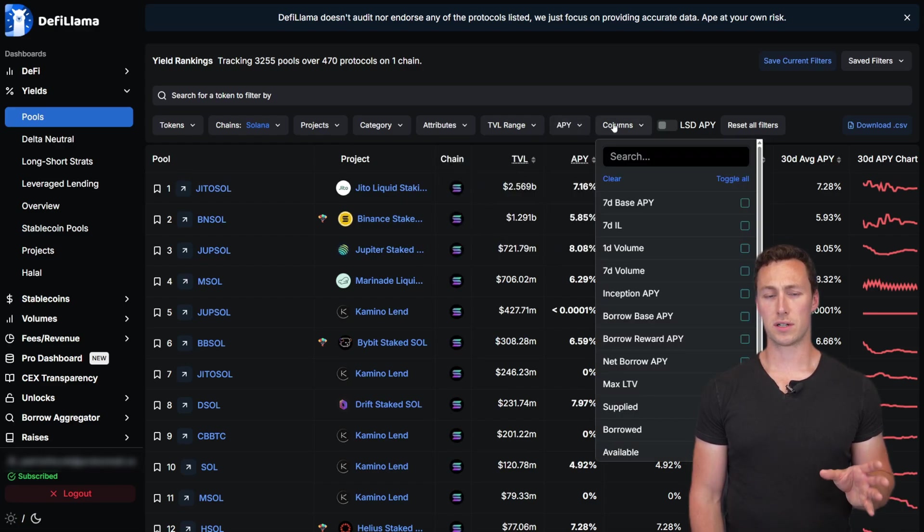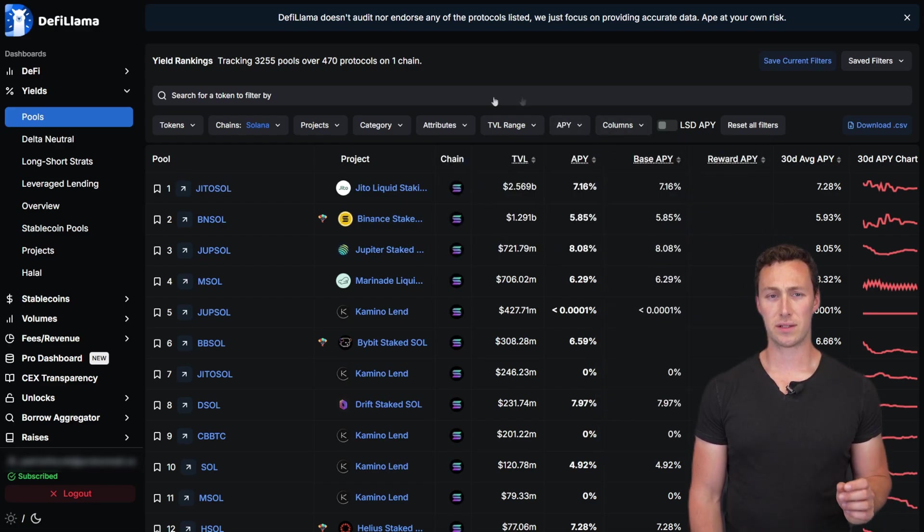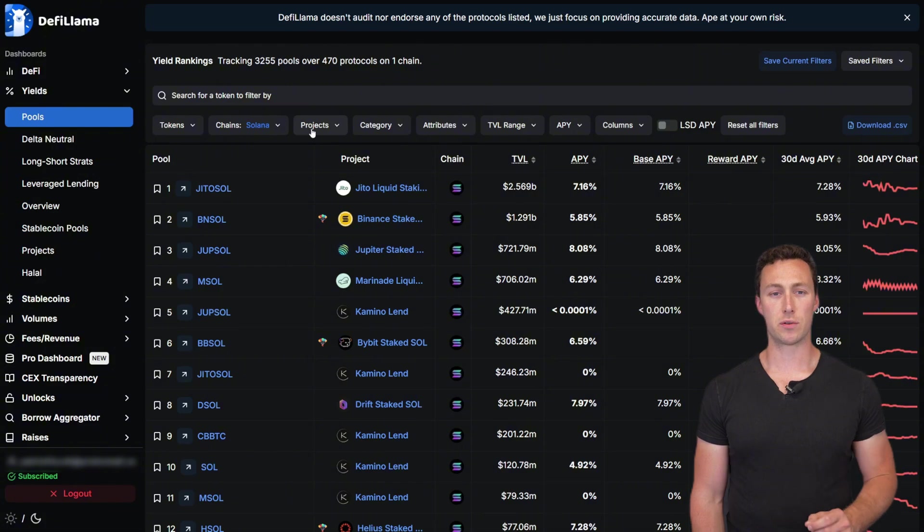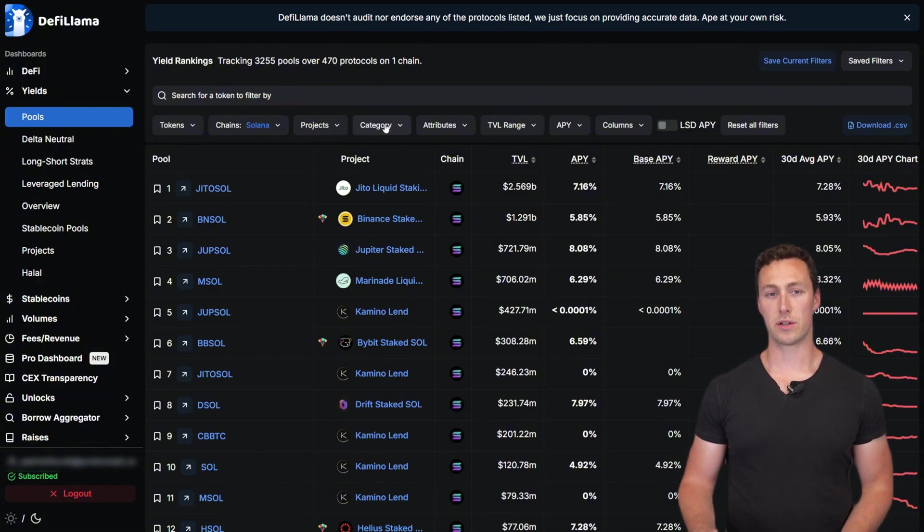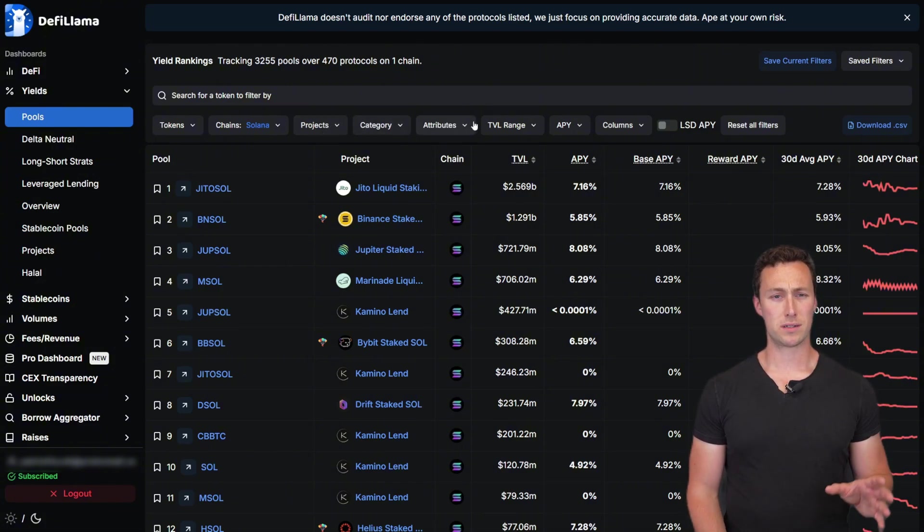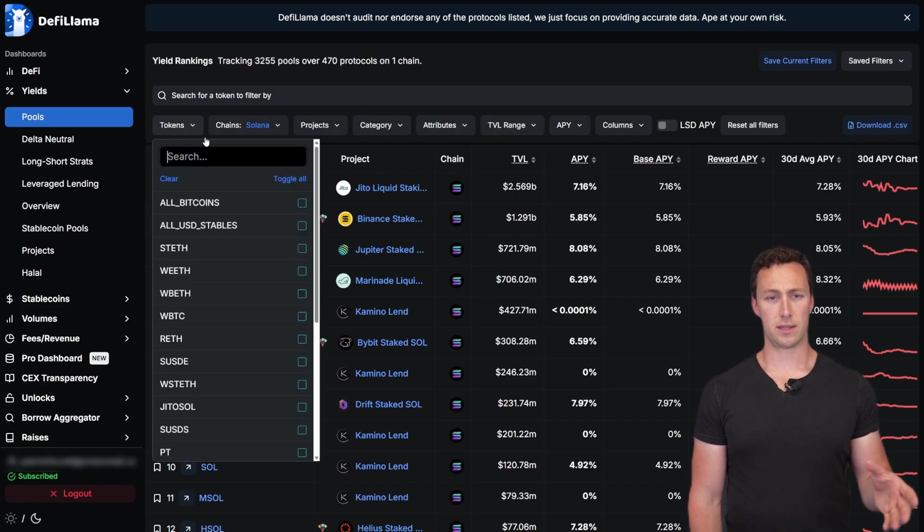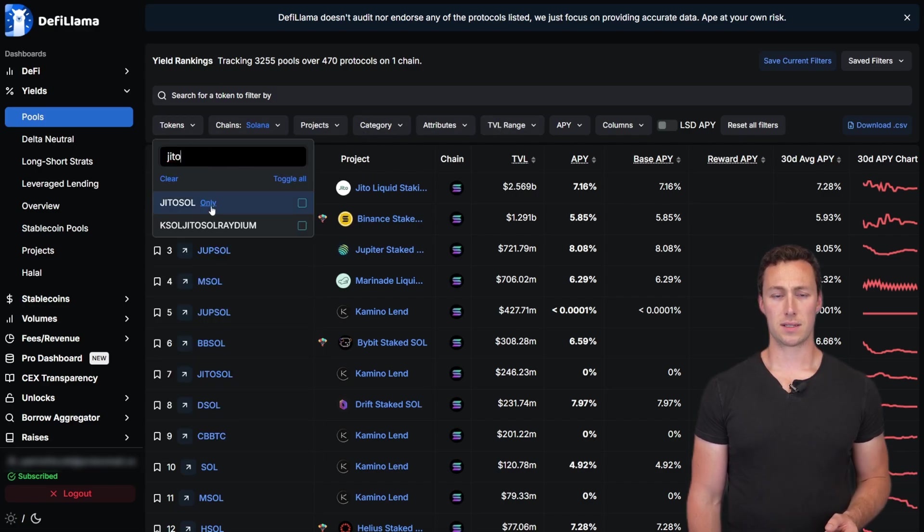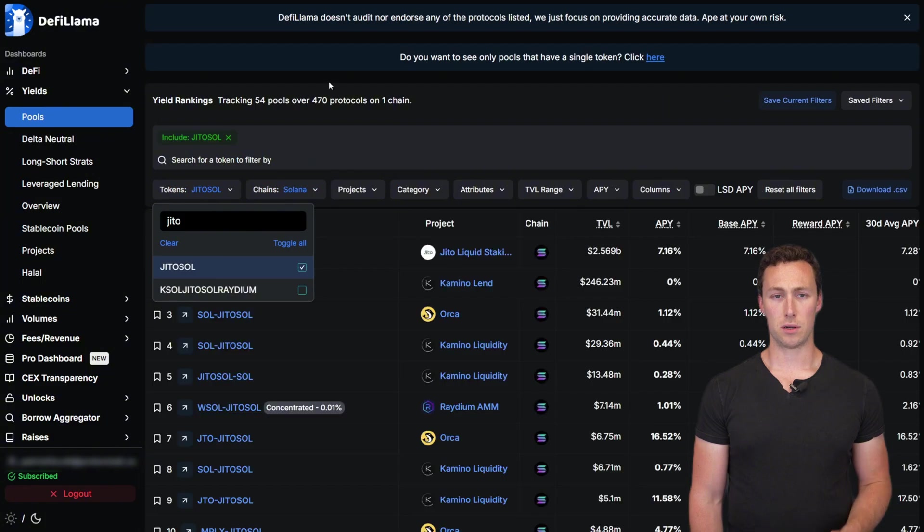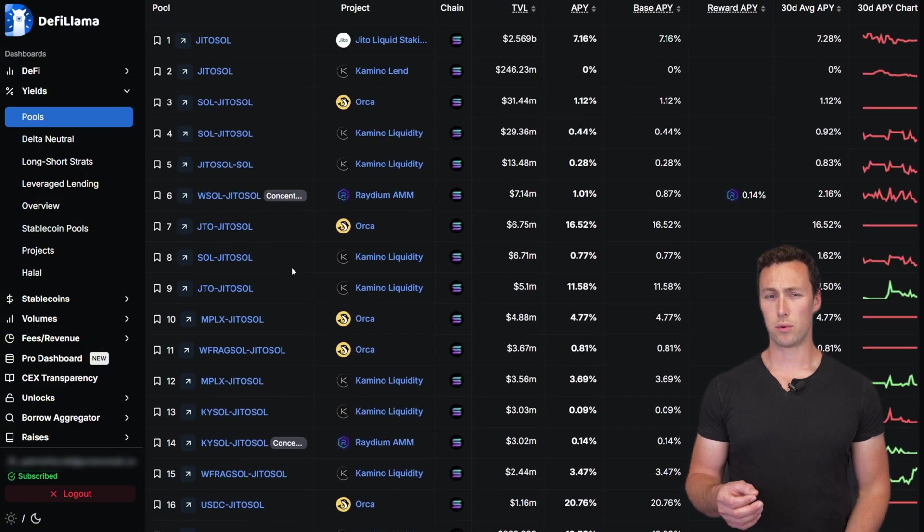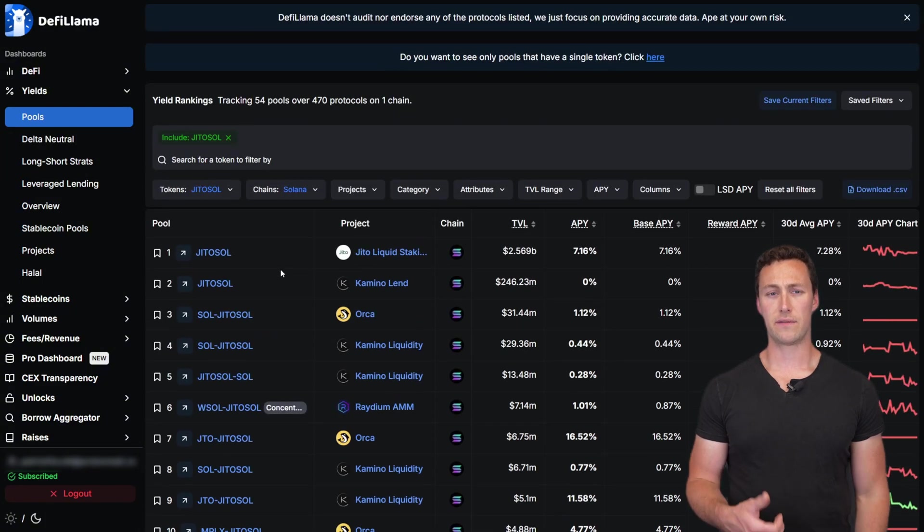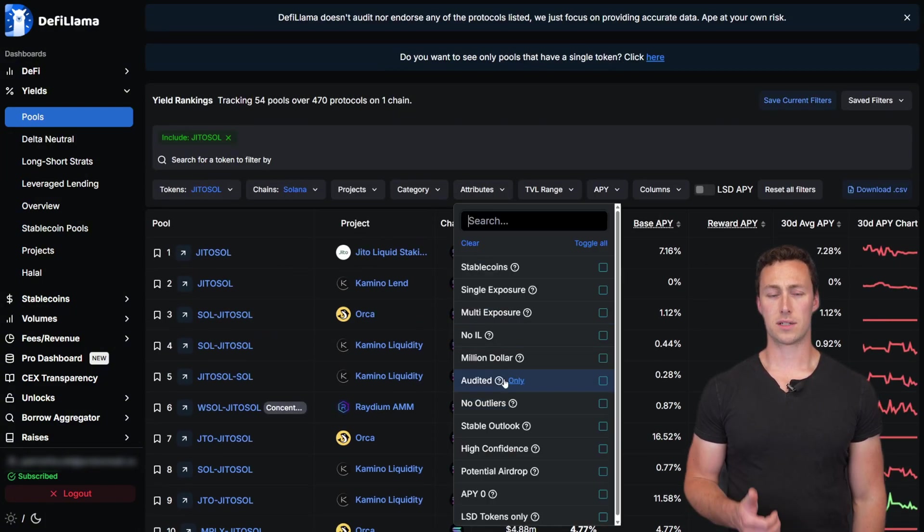In this example, we will filter specifically to pools that have Jito Sol in them. Jito Sol is an asset we've shown you how to get in this course, but maybe you want to lend it out or otherwise use it to earn yield. So we click on the appropriate filter and then select Jito Sol. Next, we want pools that fit a few criteria.